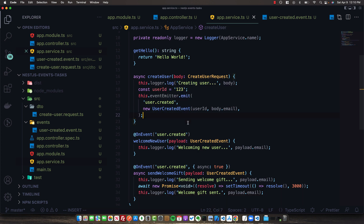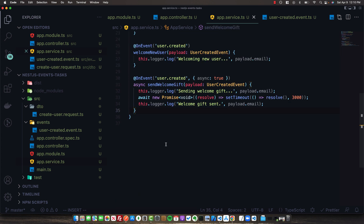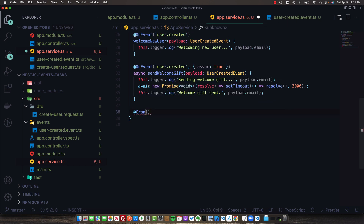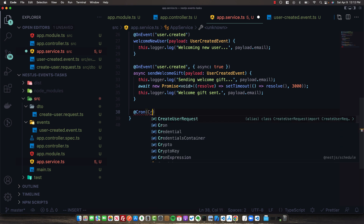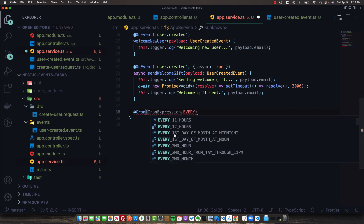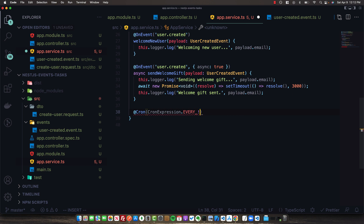Now that we've looked at events, let's take a look at scheduling tasks in NestJS. The schedule module makes this very easy with the @Cron decorator. It uses a special string pattern for when you want events to occur — I'll include a link in the description. Out of the box, NestJS also exports CronExpression, which provides useful predefined patterns. In our case, let's use EVERY_10_SECONDS — you can see patterns ranging up to every 30 seconds between 9 and 6, and so forth.